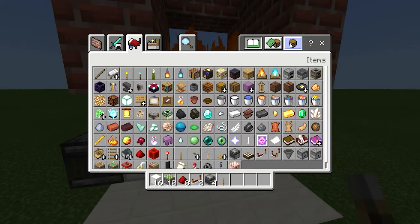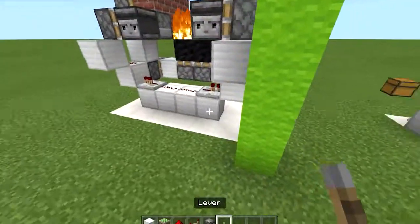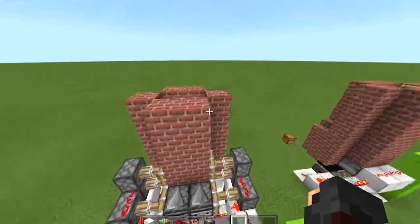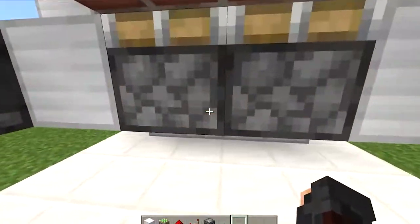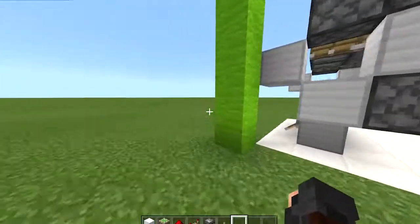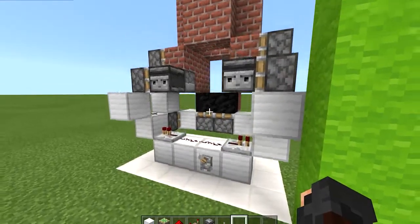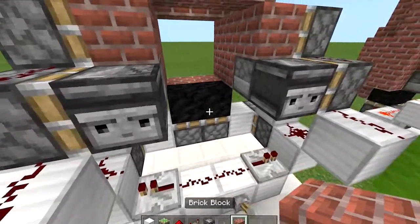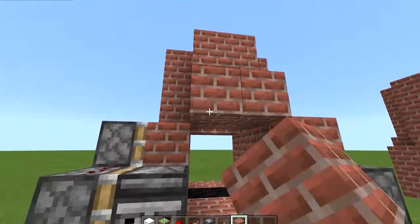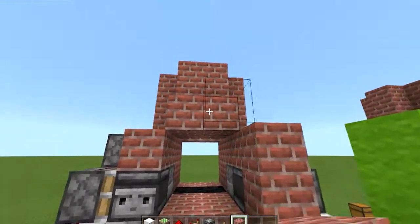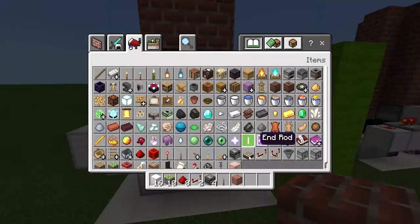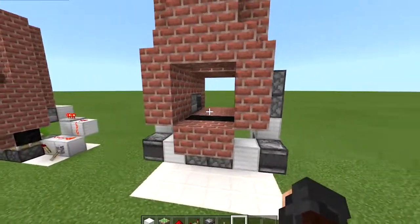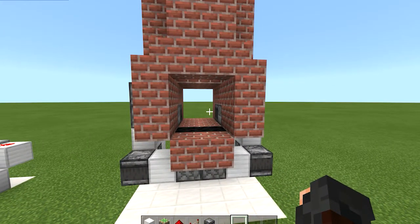If we hook up a lever right there and turn it on, you can see the fire is lit. Flying back over and activating it — see, it now opens up the door and the fire gets put out. We can put our walkway right through here, and there you go — we now have our fully functional fireplace door.